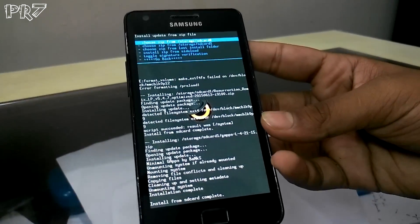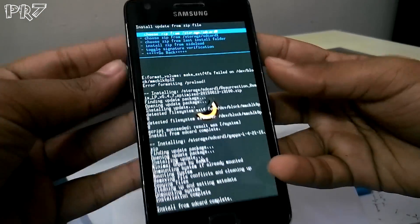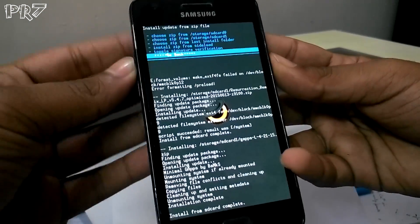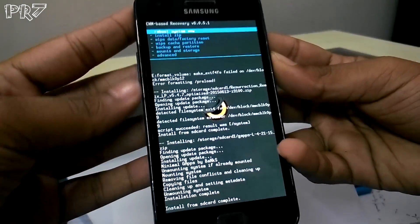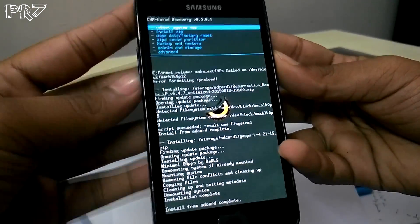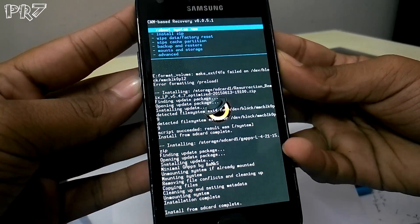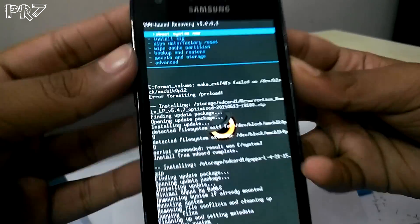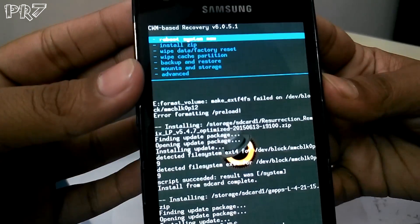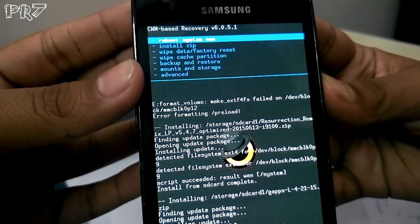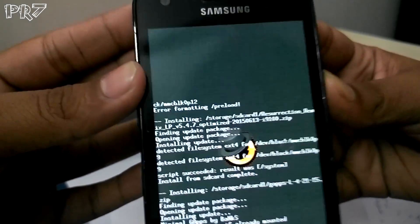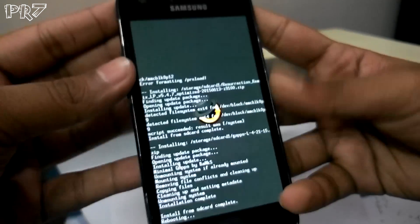Okay, GApps is done. Now you can reboot your system. Select 'Reboot system now' — that's the first option. Bring the camera a little closer so you can see it.